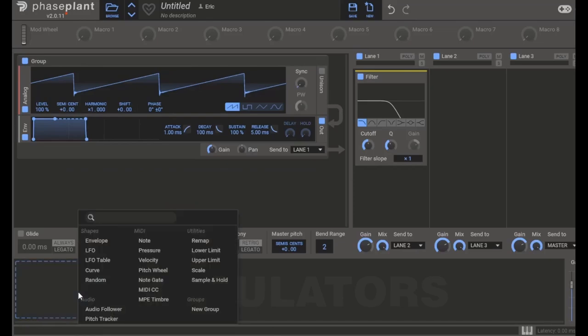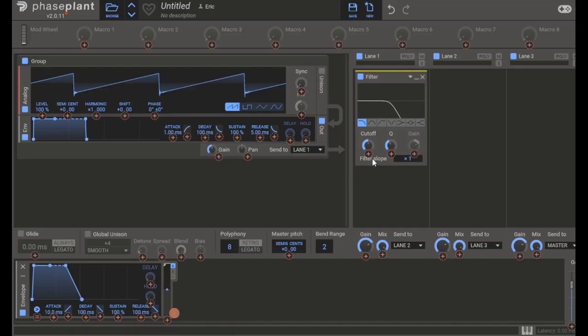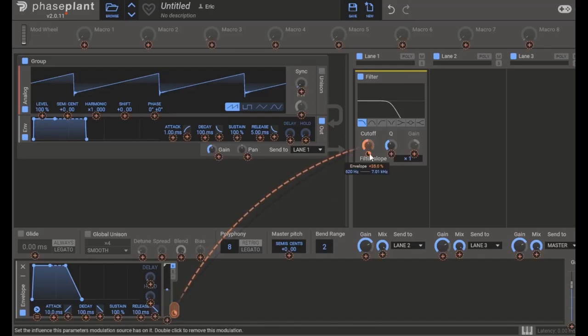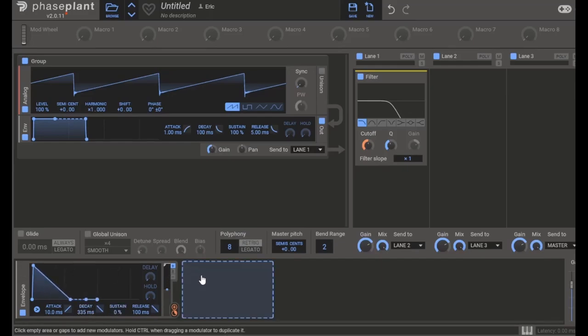For example, I can use an envelope modulator to change a parameter of our filter effect over time. Now the sound starts bright and gets darker.